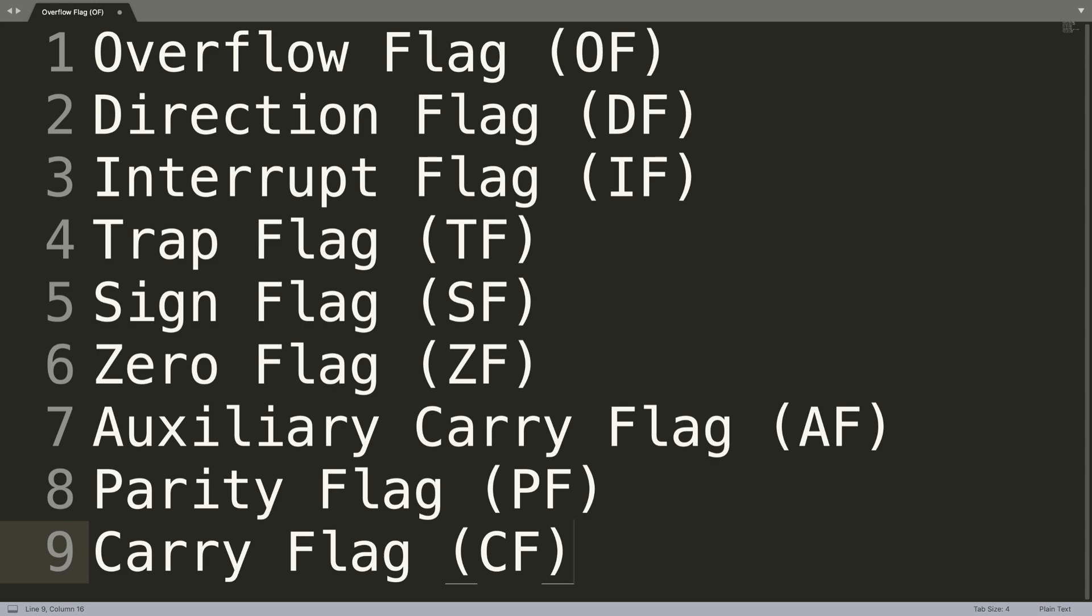That's really it for control registers. If you have any questions about it, feel free to pop me a message, and as usual I look forward to seeing you in the next video.